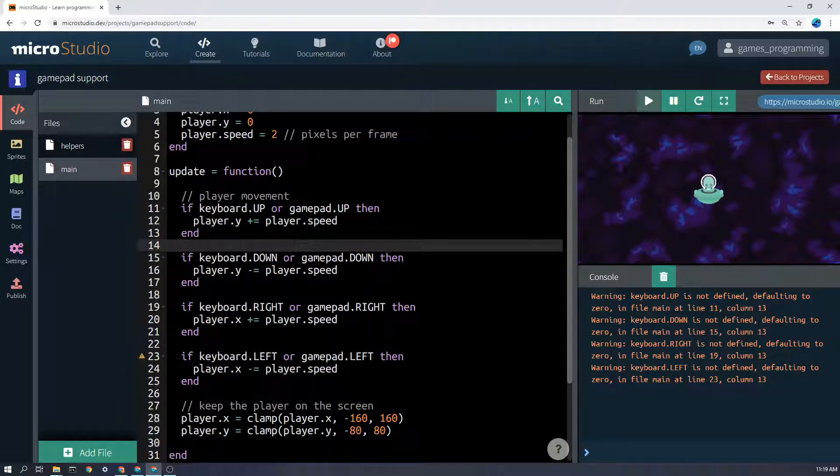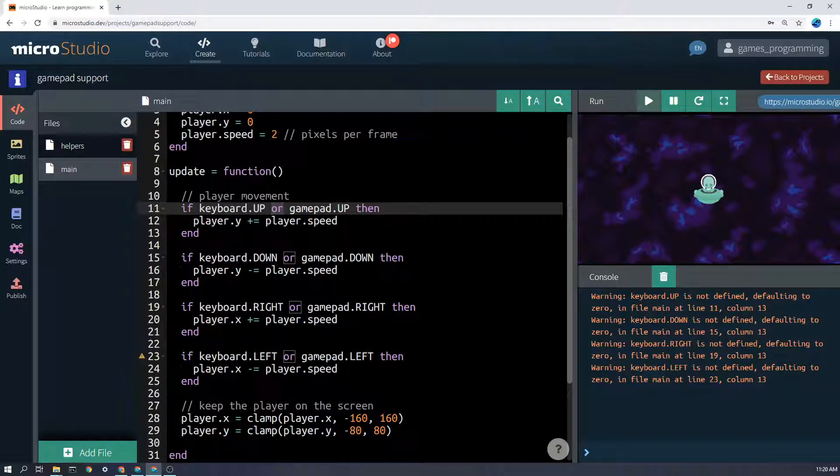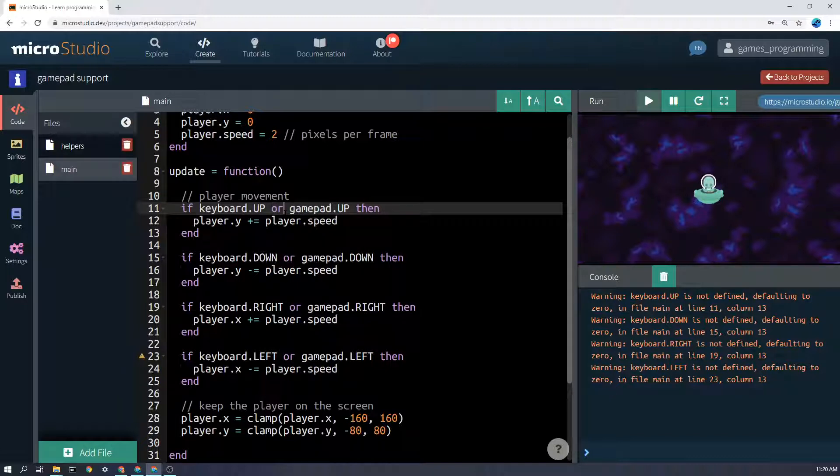We do the same with the others - gamepad.down, gamepad.right, etc. Now just to be clear what this OR does, the OR will trigger this if statement if this is true or this is true. There are other things in there as well.